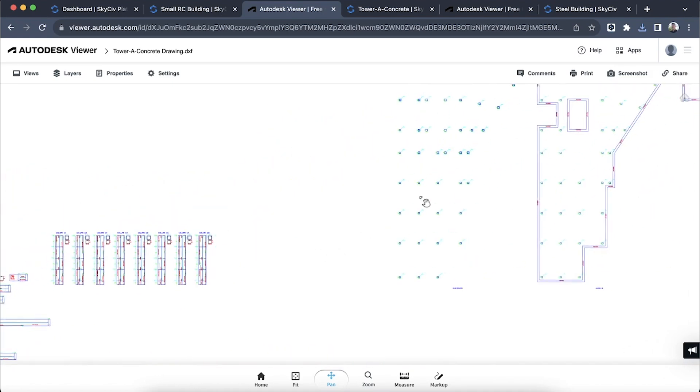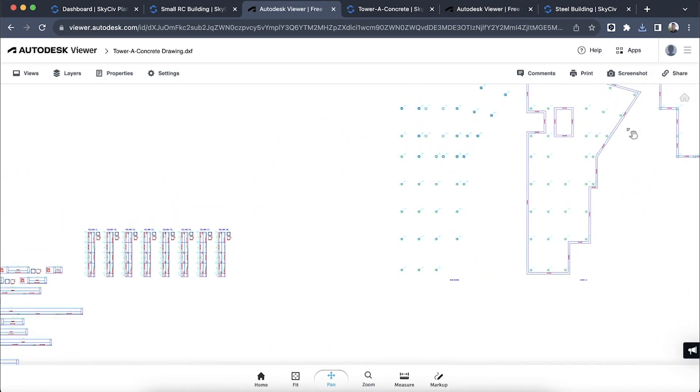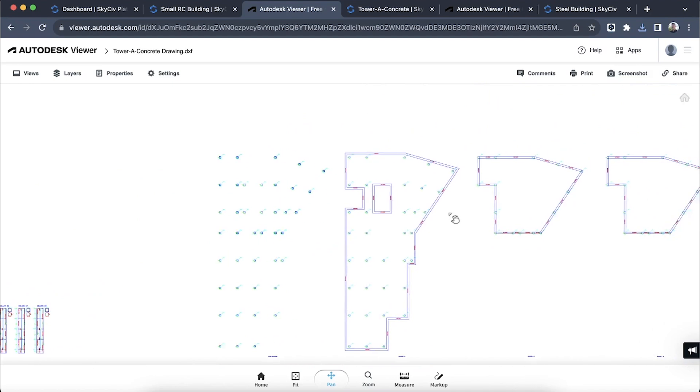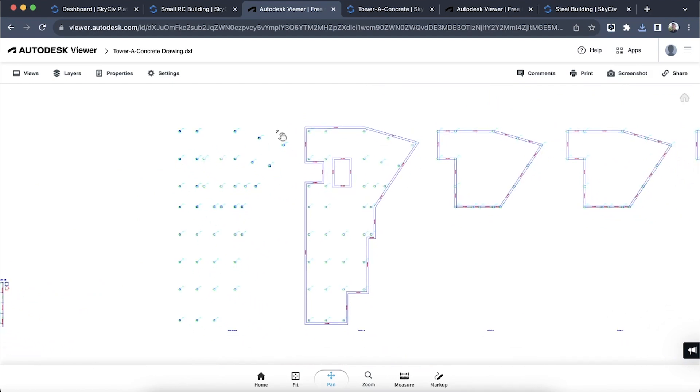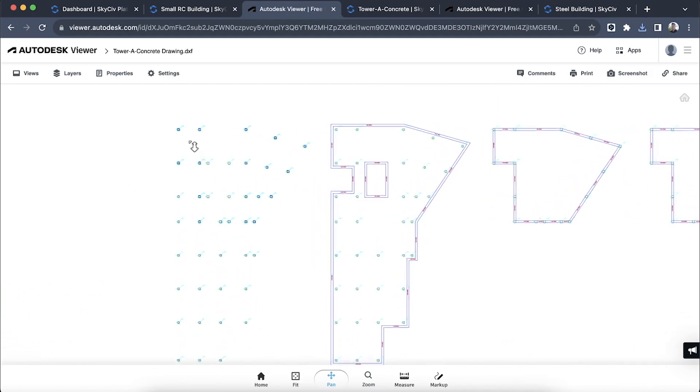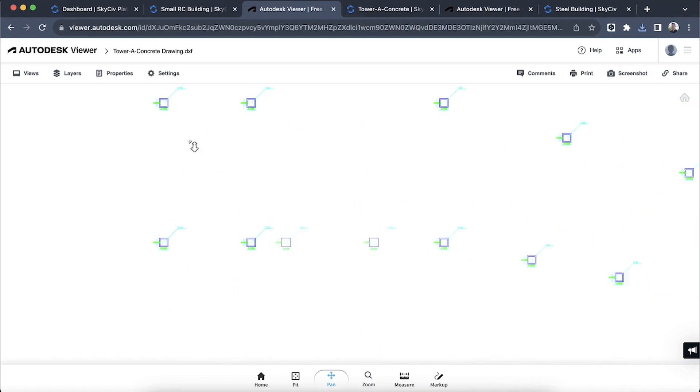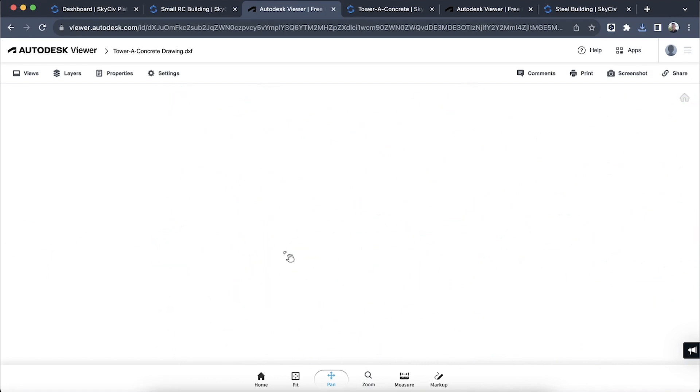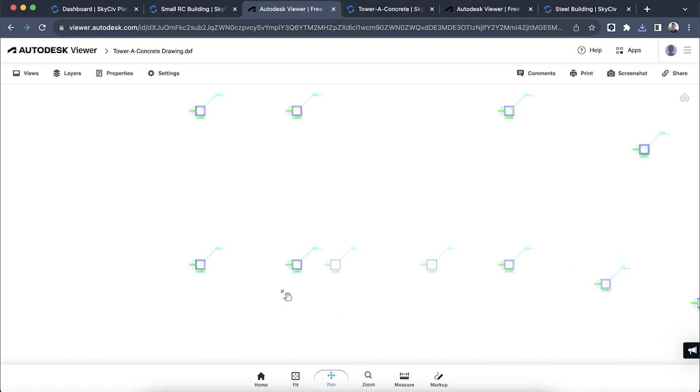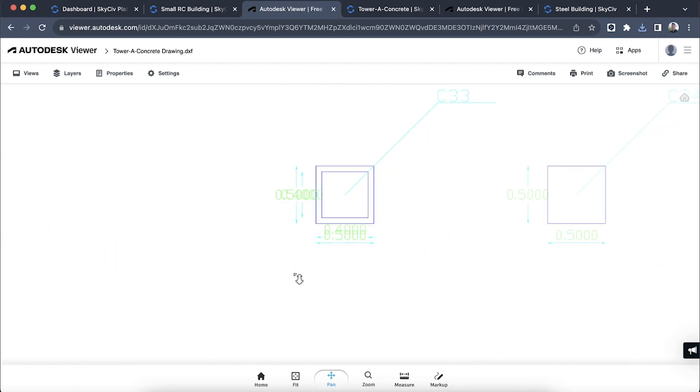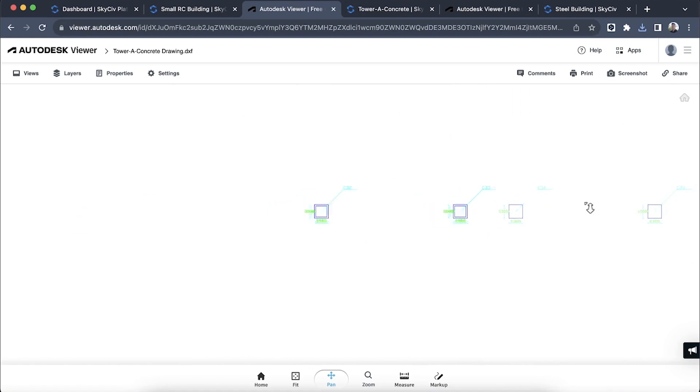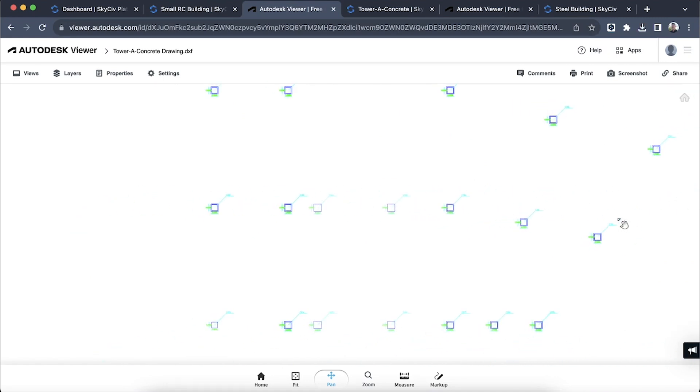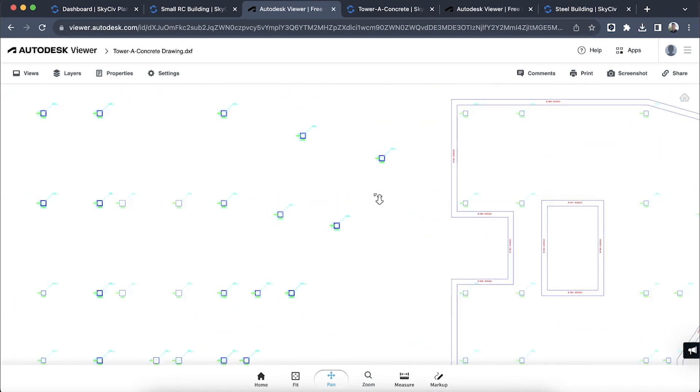We've got a really good plan view of our columns and floors. You can see automatically it's picked up the dimensions and showing the different columns that we have there and the positioning.